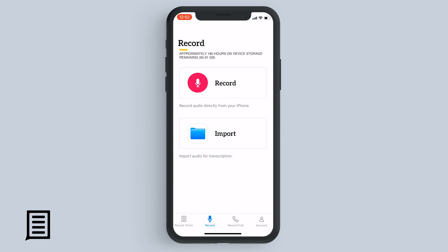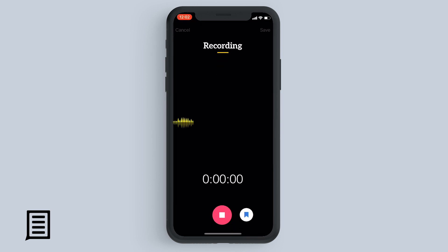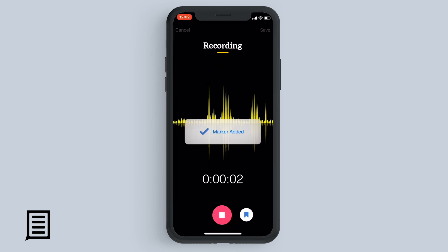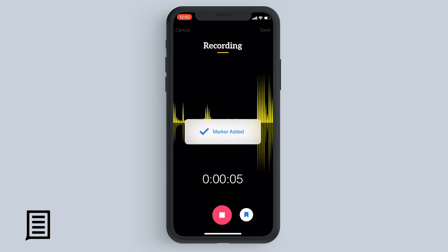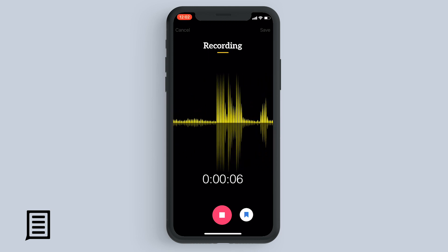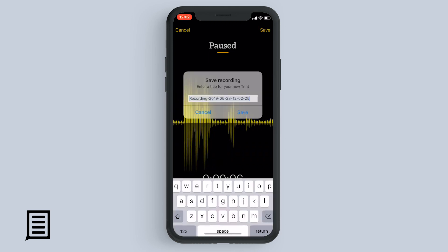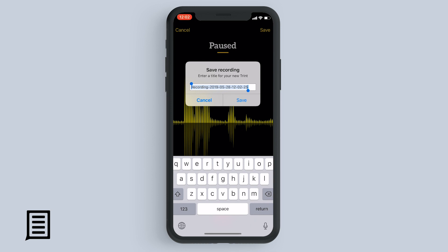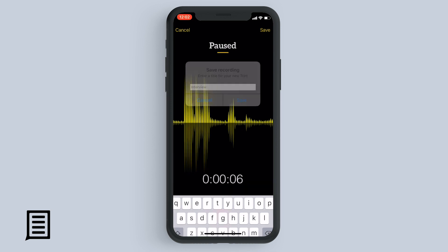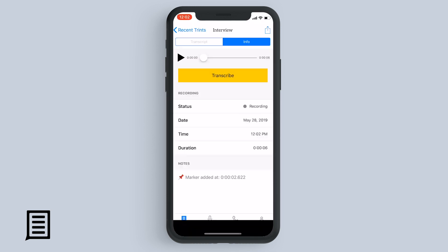To record live audio, hit record in the Trent app. You mark important moments in the conversation by dropping a marker while you're recording. And when you're done recording, tap save, give the file a name, select save, and tap transcribe.